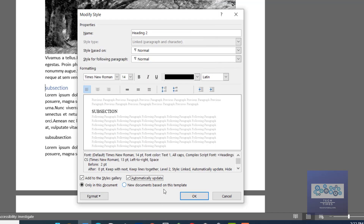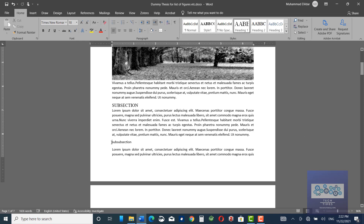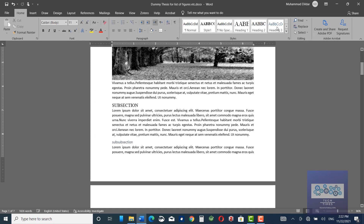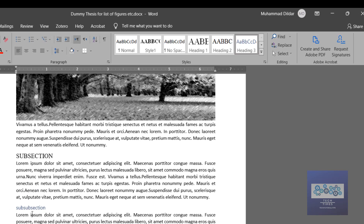Make sure you click Automatically Update and then click OK. Similarly, I would go to the sub-subsection and choose Heading 3 for it. Again, I am not satisfied with the formatting — font and font size — so I would change it too.